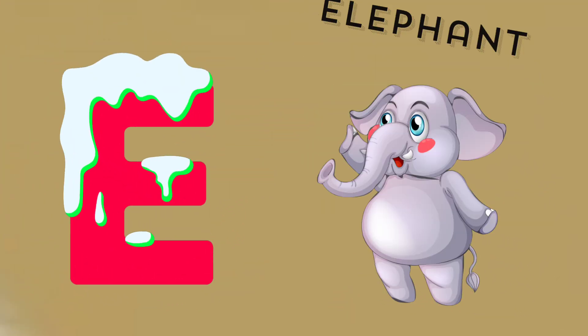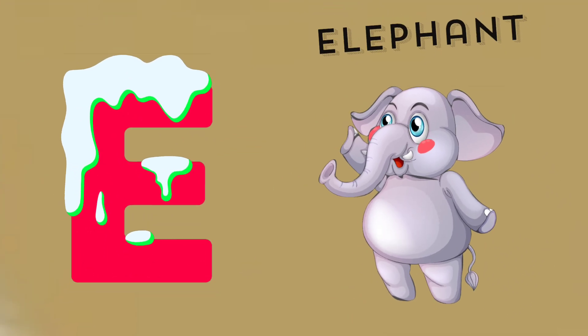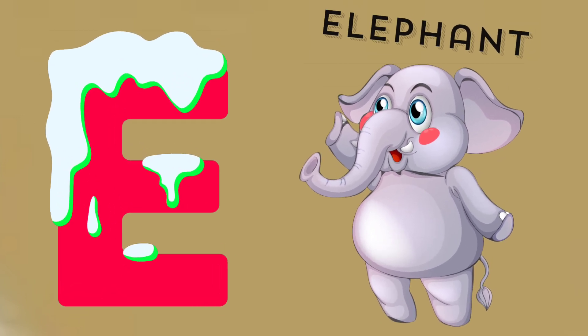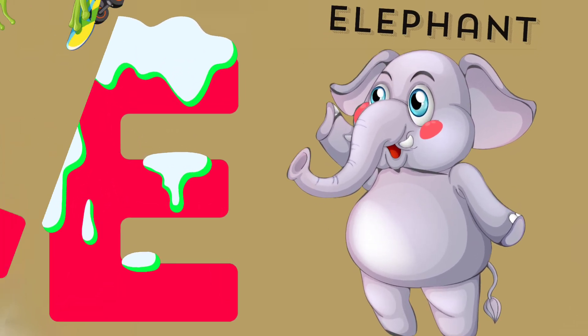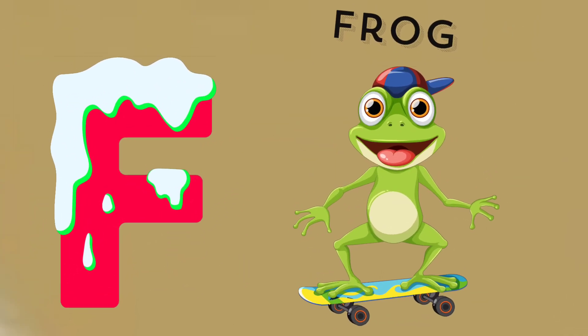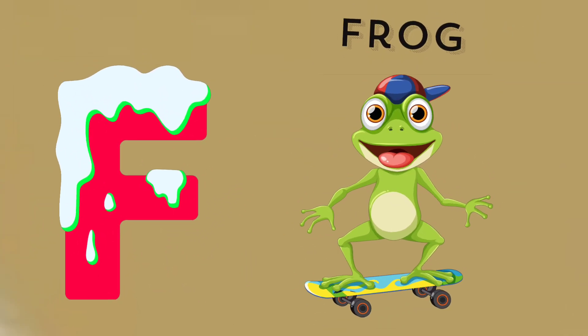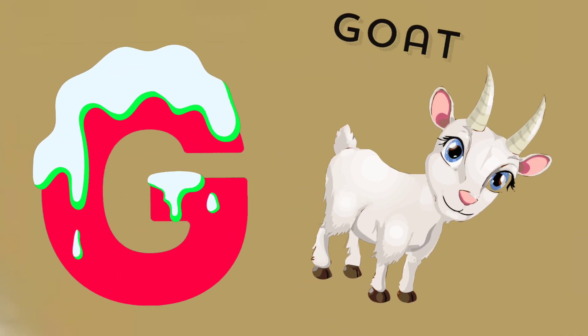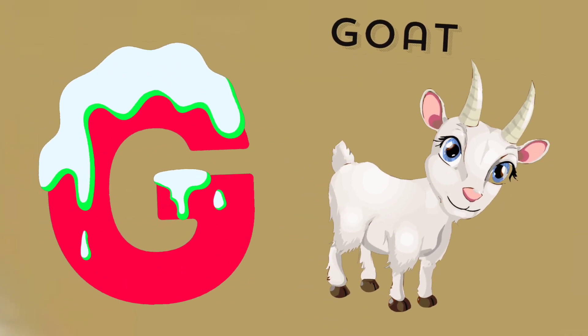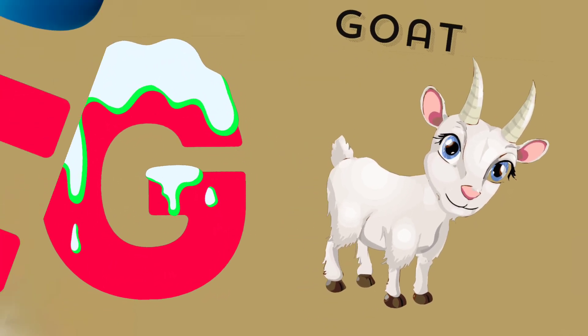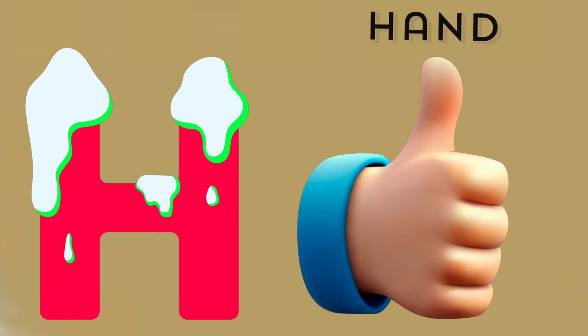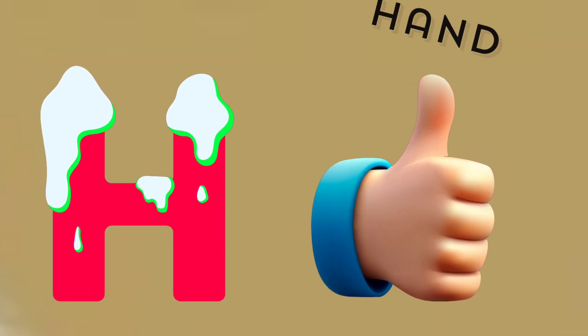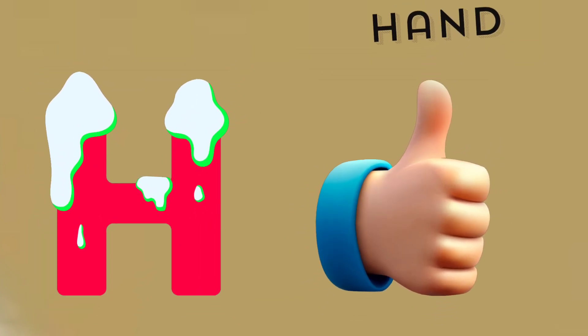E is for elephant, e-e-elephant. F is for frog, f-f-frog. G is for goat, g-g-goat. H is for hand, h-h-hand.